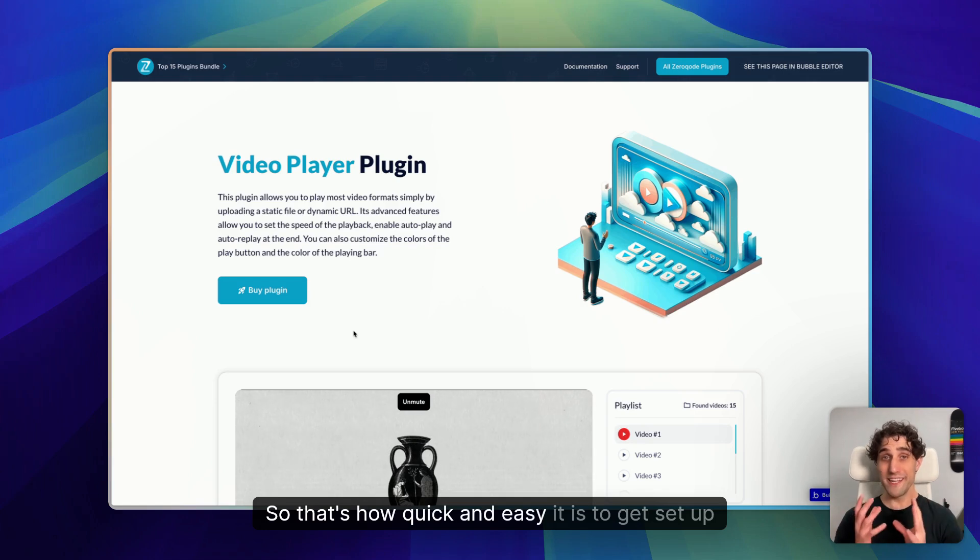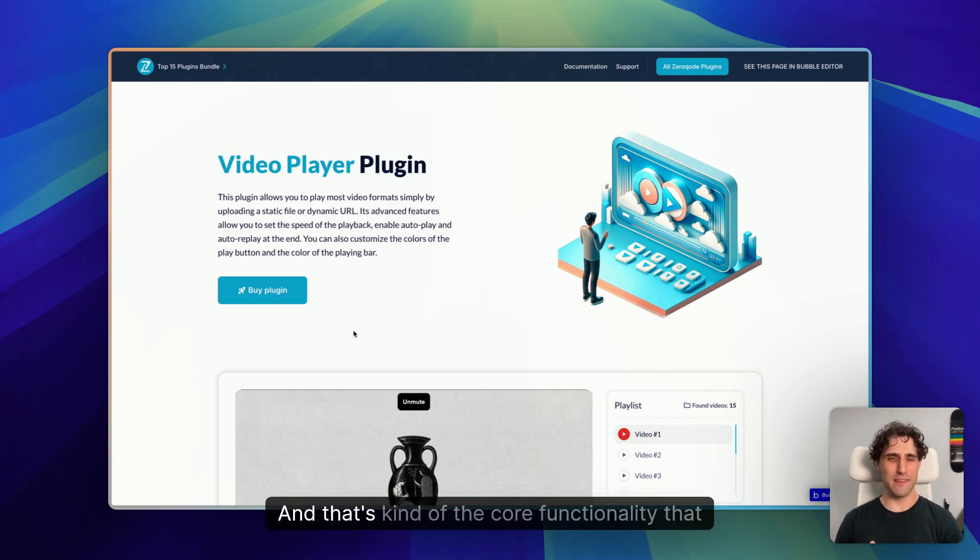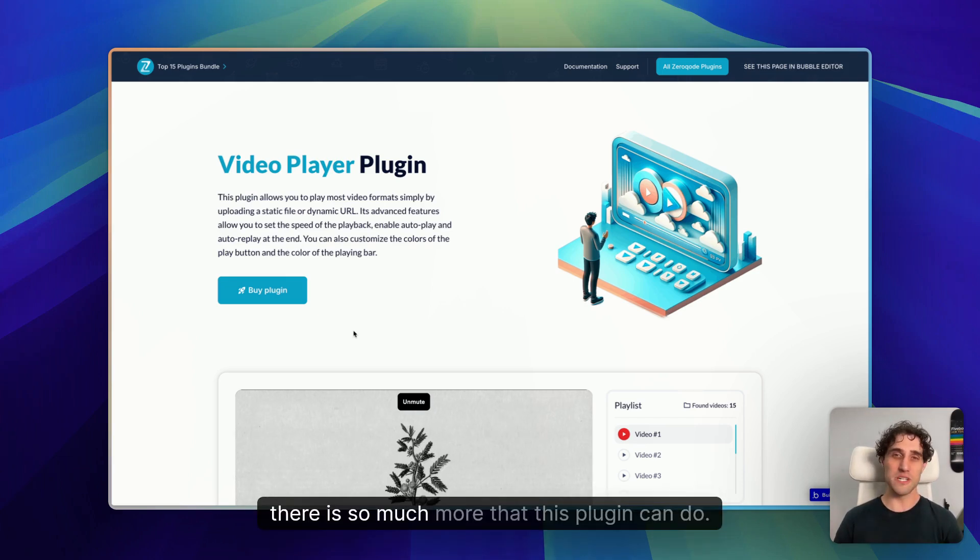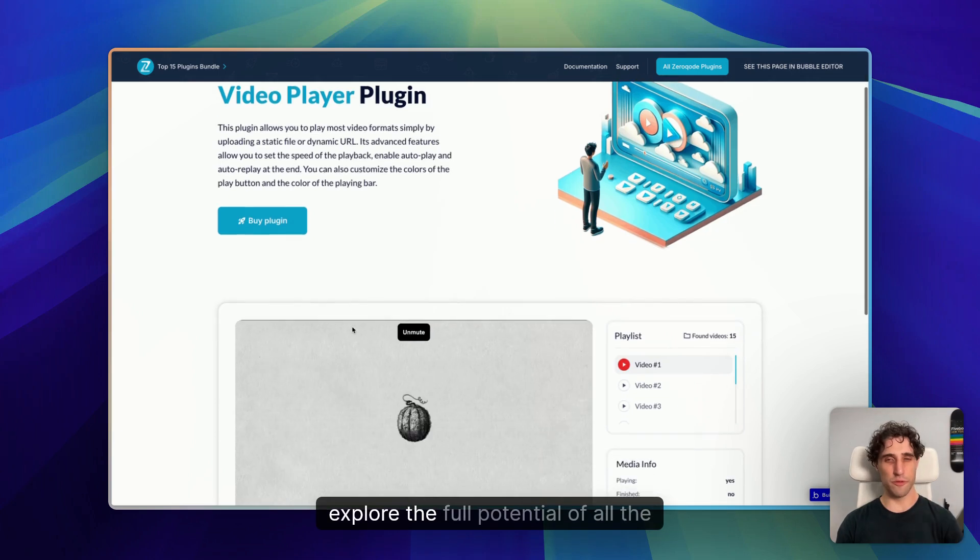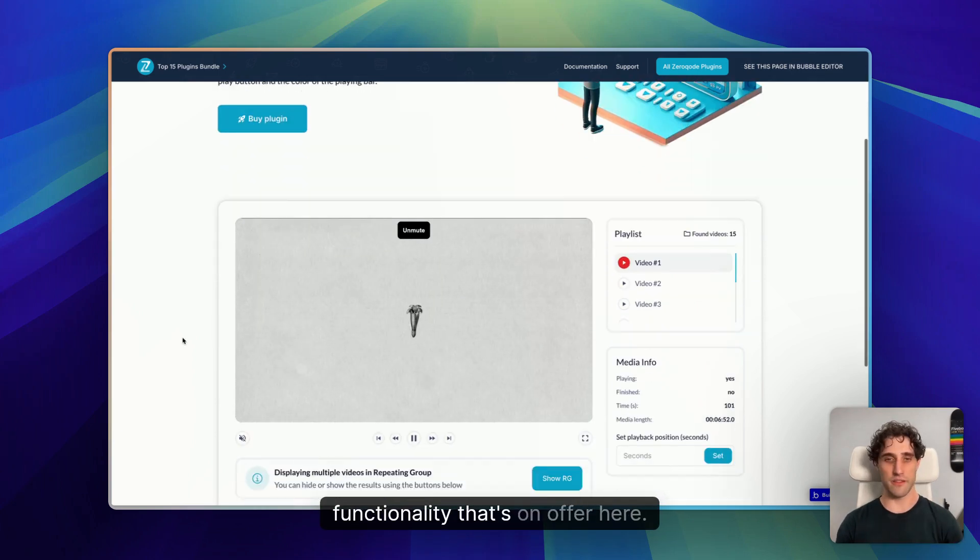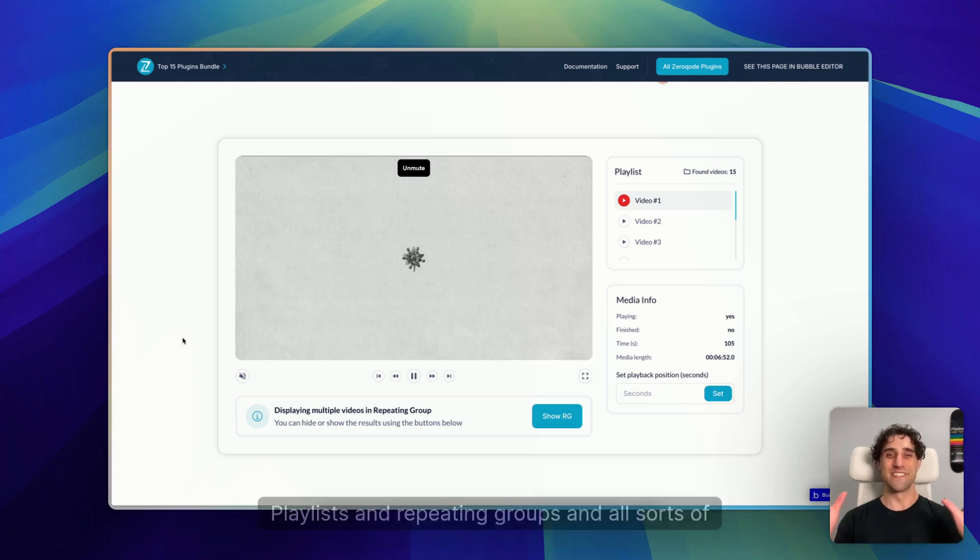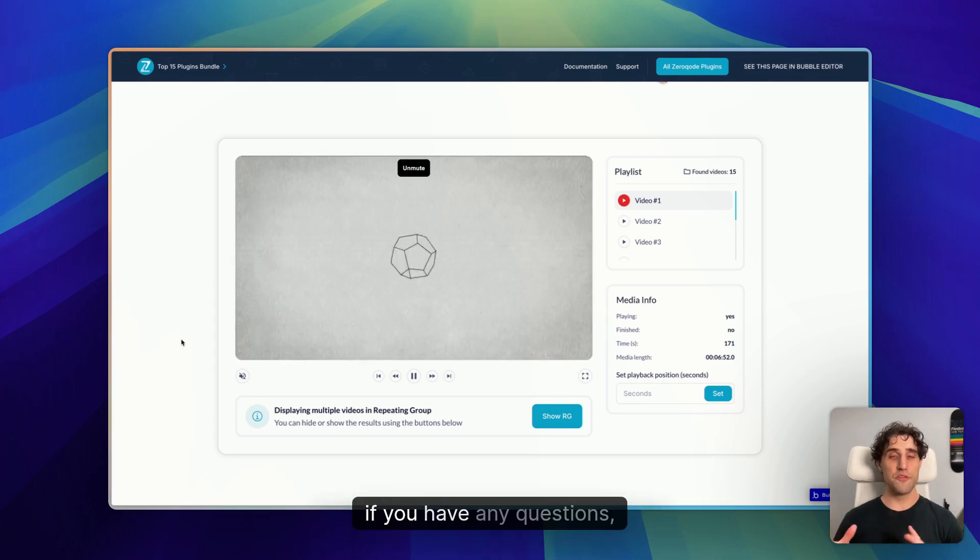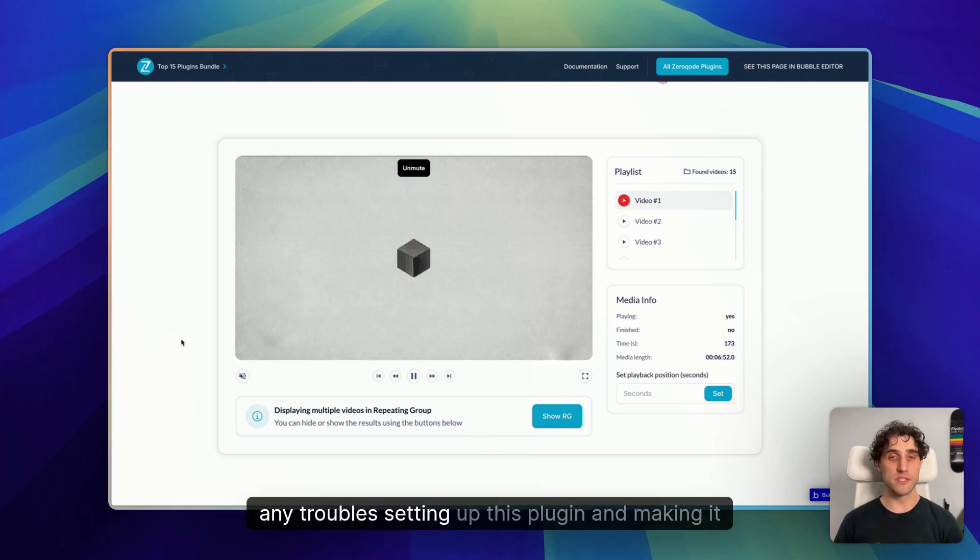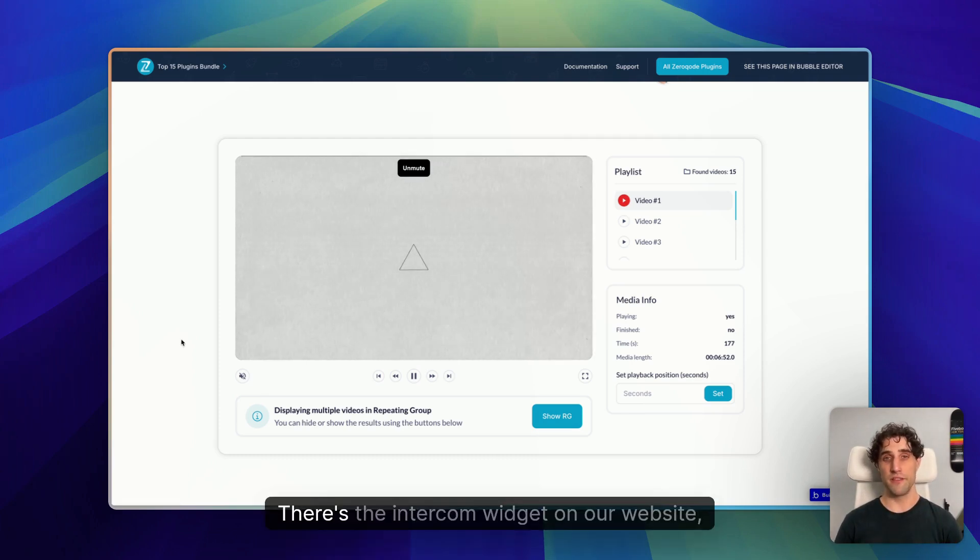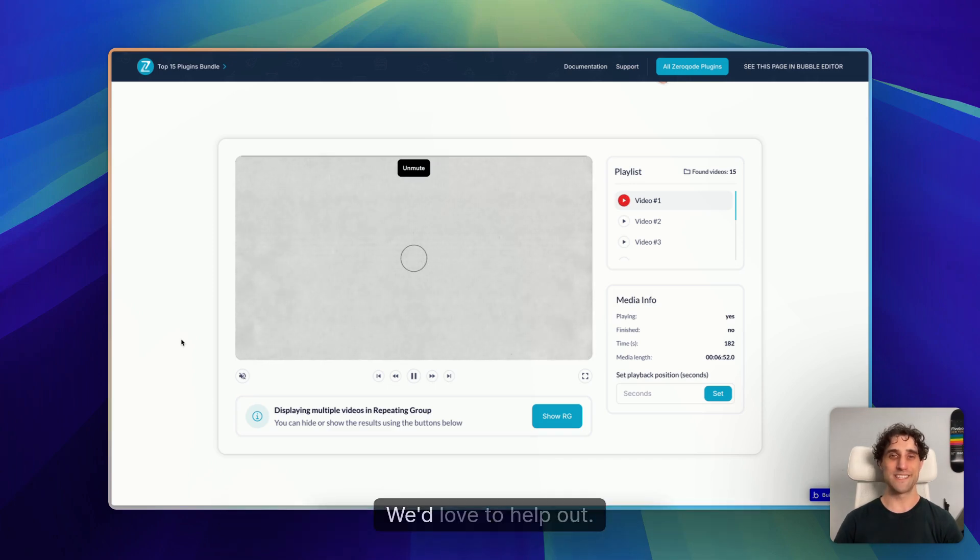So that's how quick and easy it is to get set up with this plugin. And that's kind of the core functionality that most apps would need from a video player within their app. But as I mentioned earlier, there is so much more that this plugin can do. So do have a play with the demo app here and explore the full potential of all the functionality that's on offer here. Playlists and repeating groups and all sorts of fun stuff. As I mentioned earlier, if you have any questions, any worries, any troubles setting up this plugin and making it work within your app, don't hesitate to reach out. There's the Intercom widget on our website. There's our support email at support@zerocode.com. Get in touch. We'd love to help out.